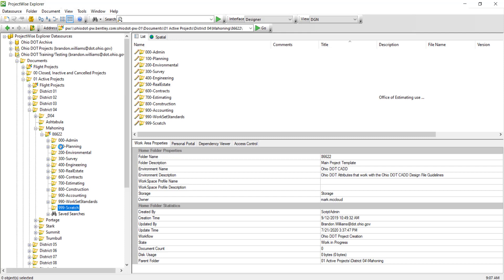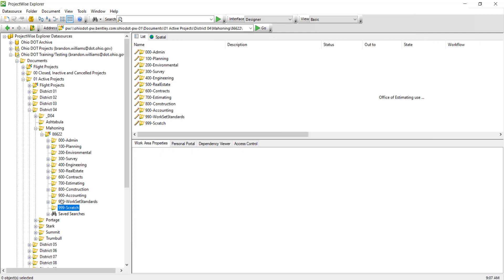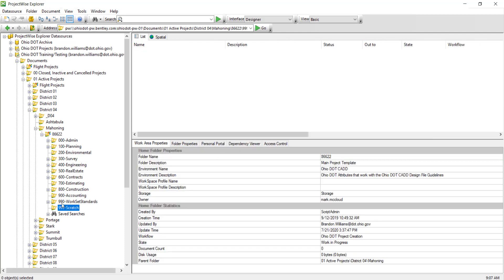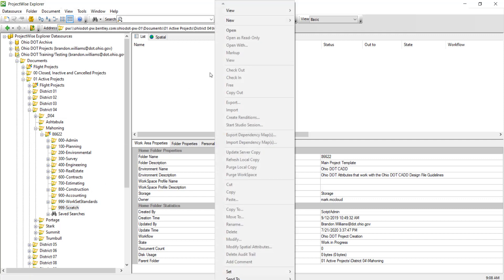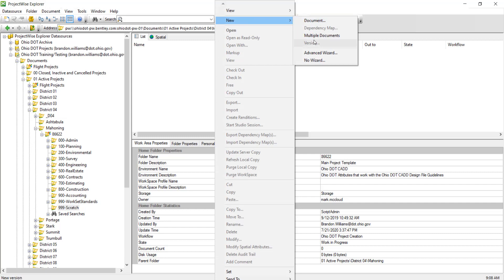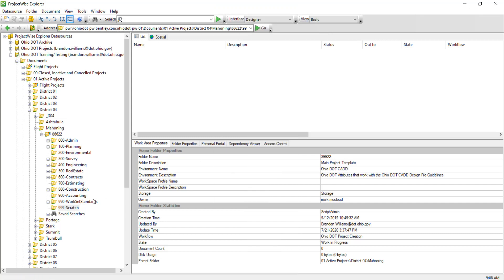Once logged in, I'm going to go over to a folder so we can go ahead and create. Here I want to show you this is our document list, so we cannot create folders in there, while this is our folder list, our data source list. If I right click in Document Lists and go to New, there's no option for me to add a folder here.